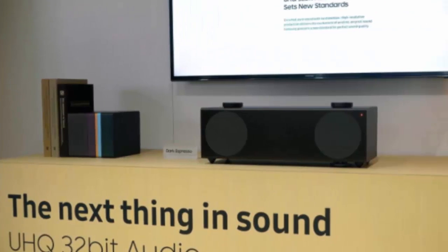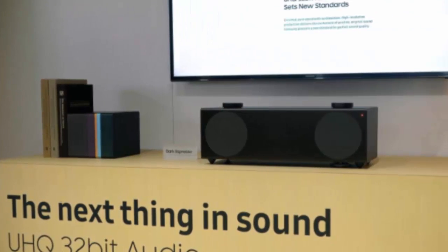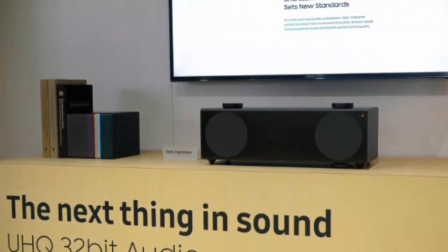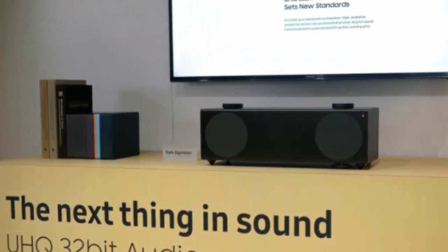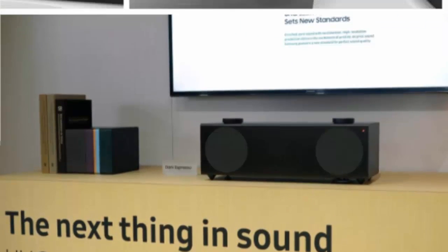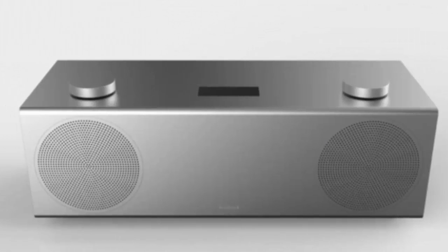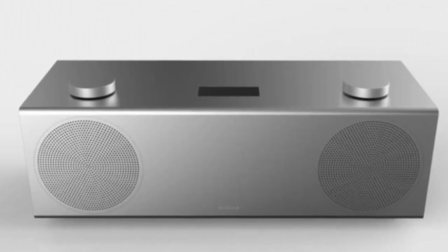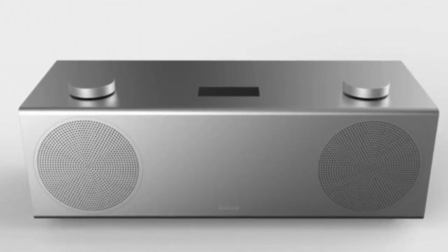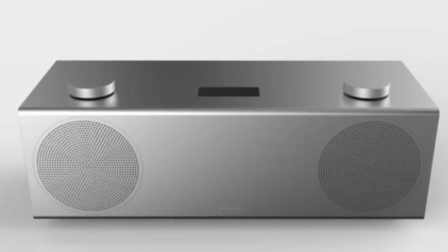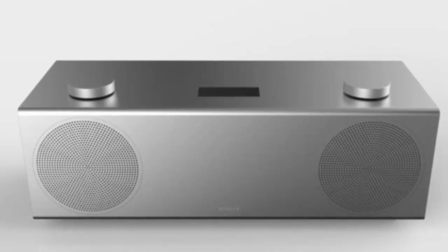But that doesn't mean the H7 is a complete write-off. For what it's worth, it's a very attractive wireless speaker that also sounds pretty good too.